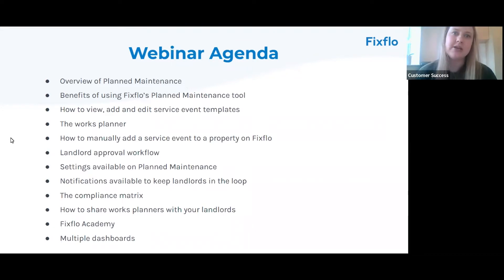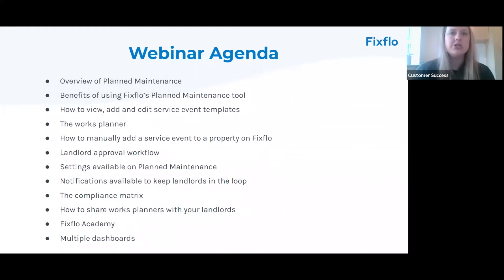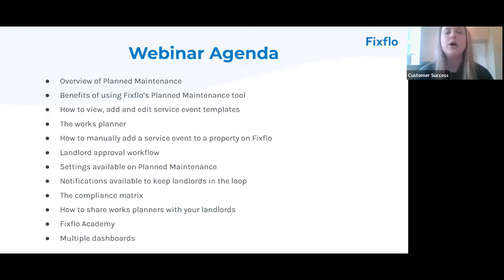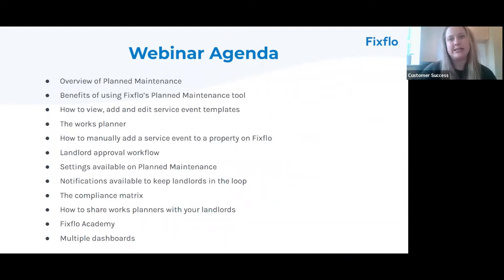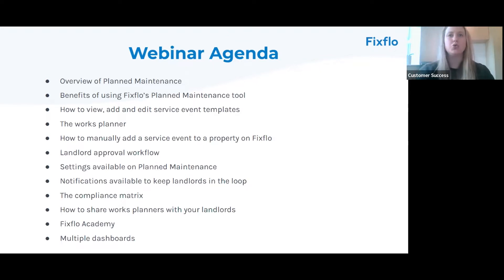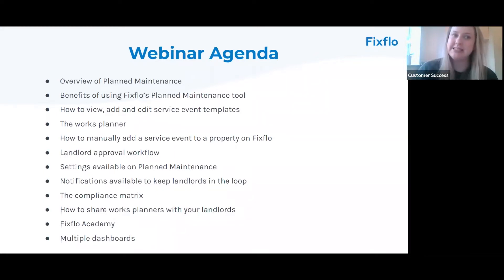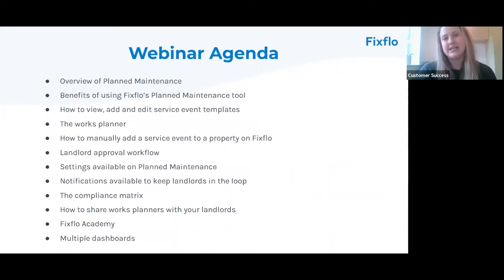Before we get started I just want to take you through a quick agenda. First I'm going to give you an overview of planned maintenance so you understand what it actually is. We're going to go through the benefits of using FixedFlow's planned maintenance tool. Then I'm going to delve into planned maintenance itself, going through how you can view, add and edit the service event templates.